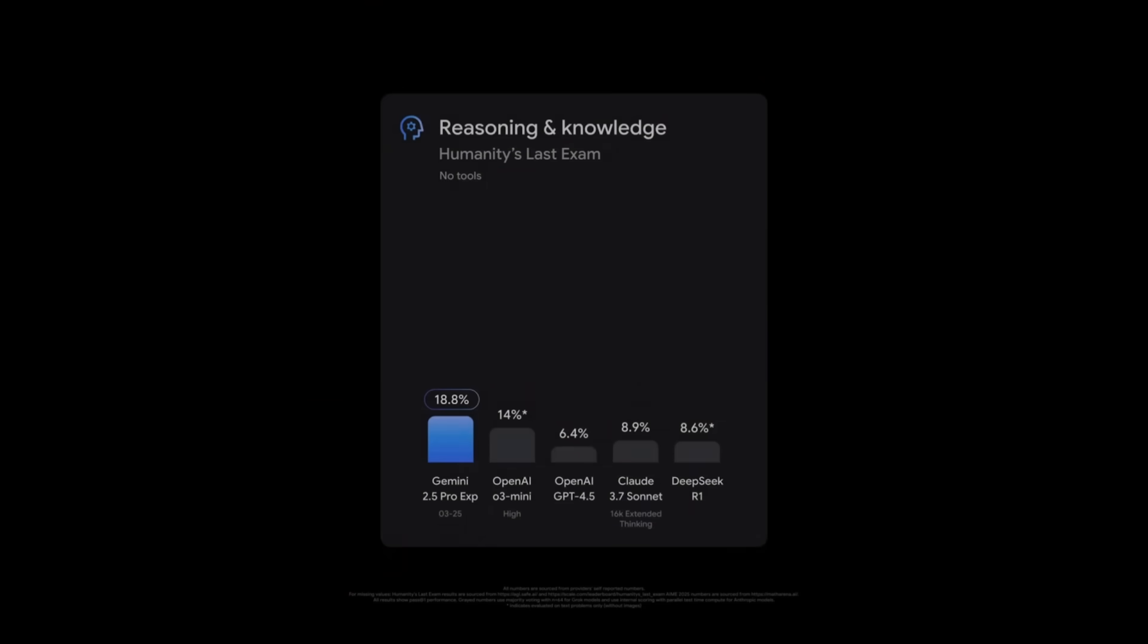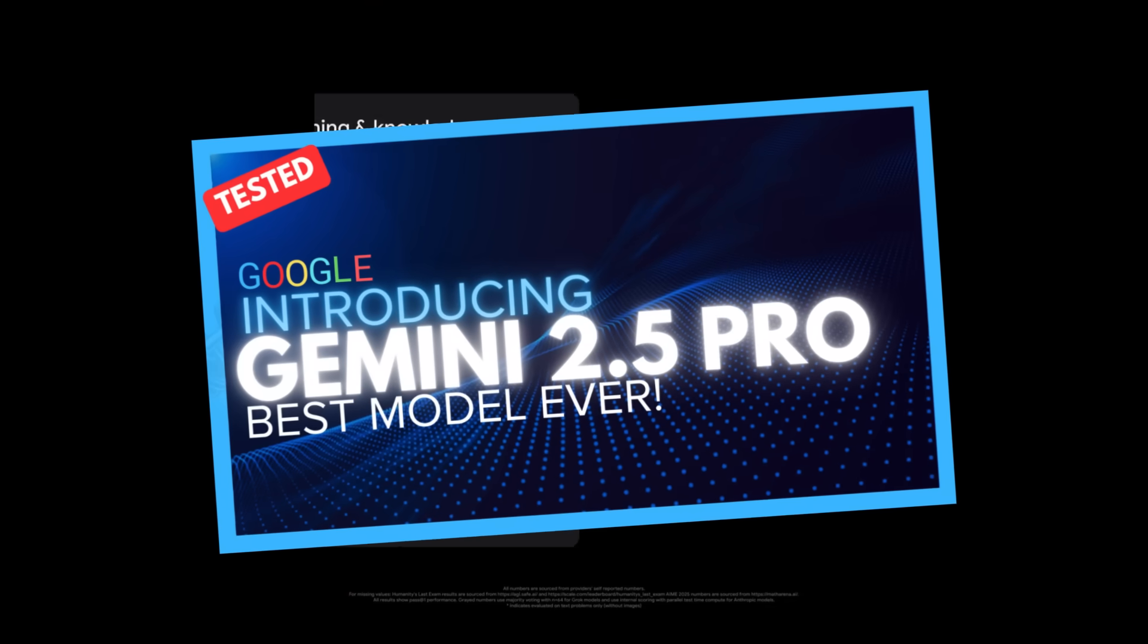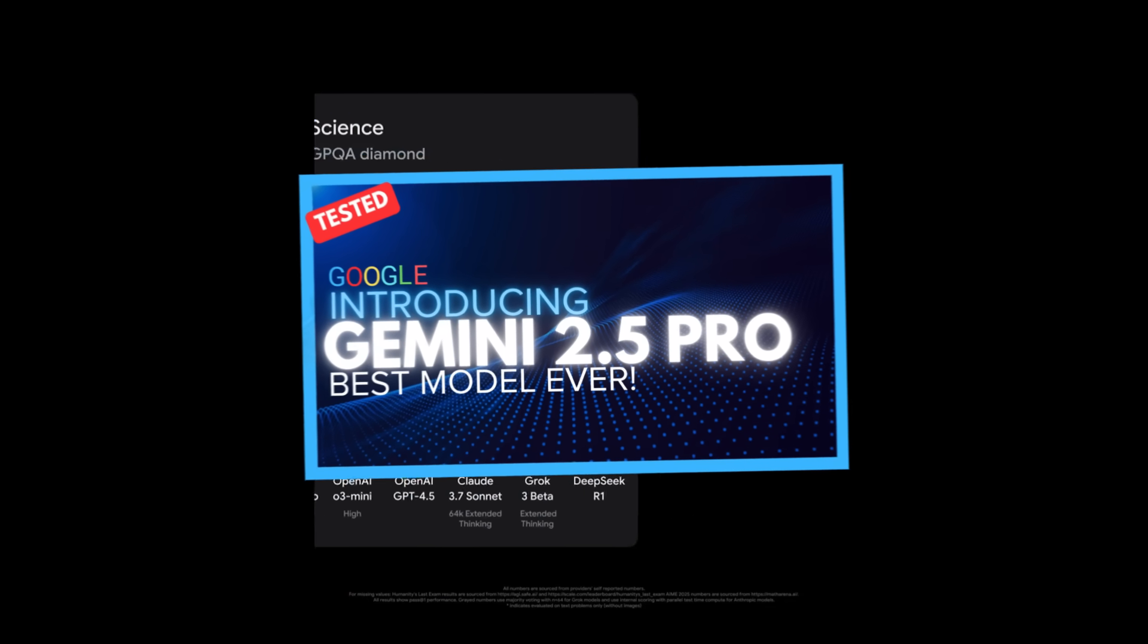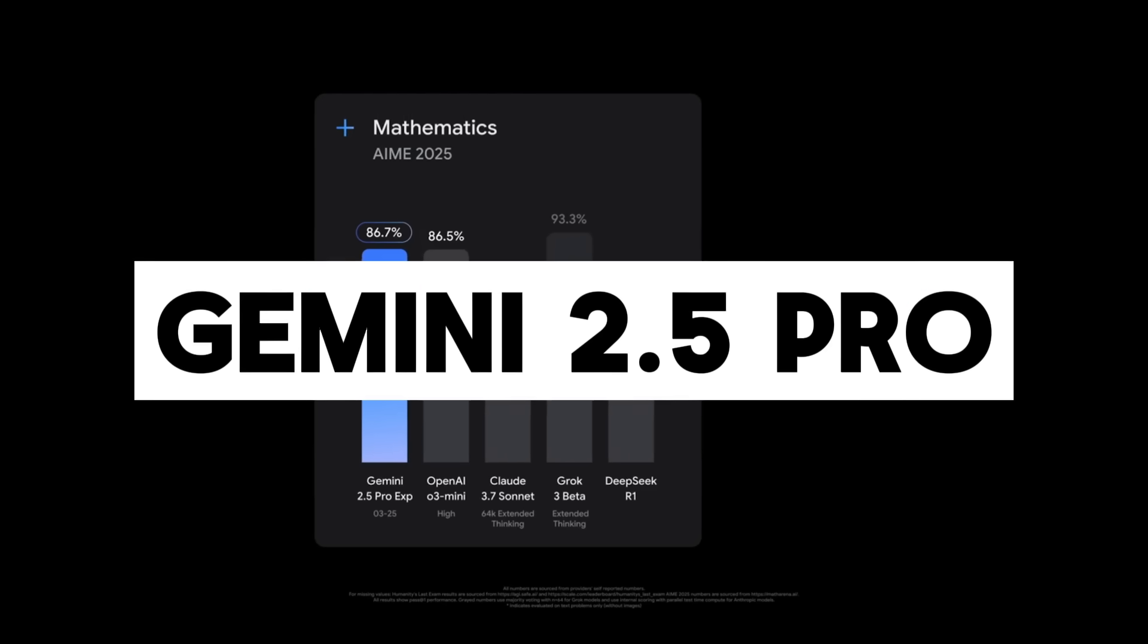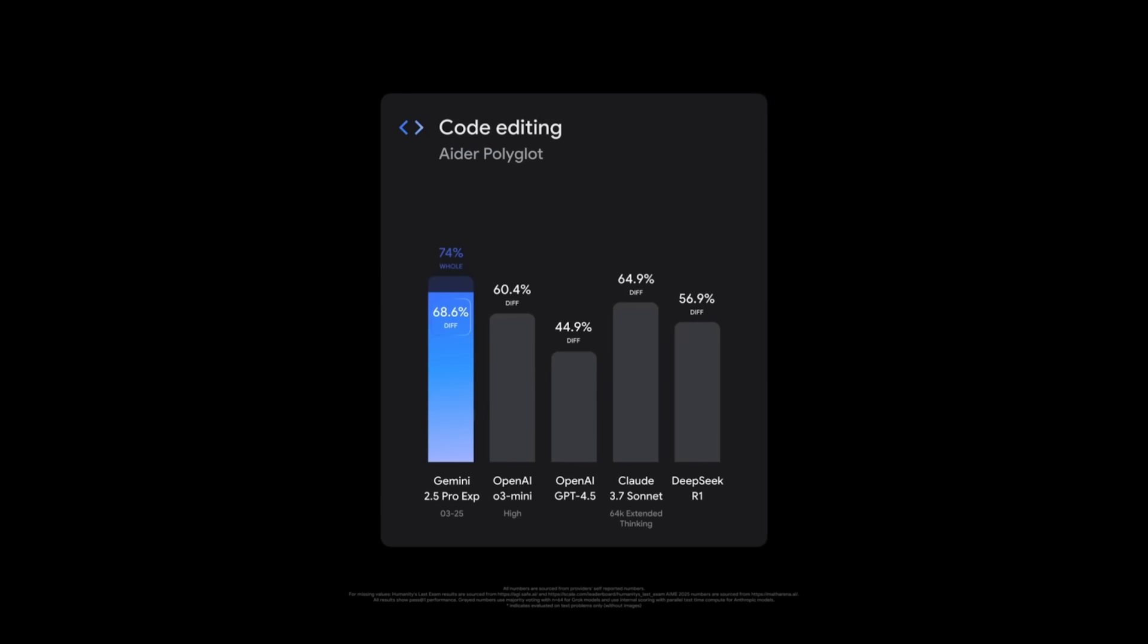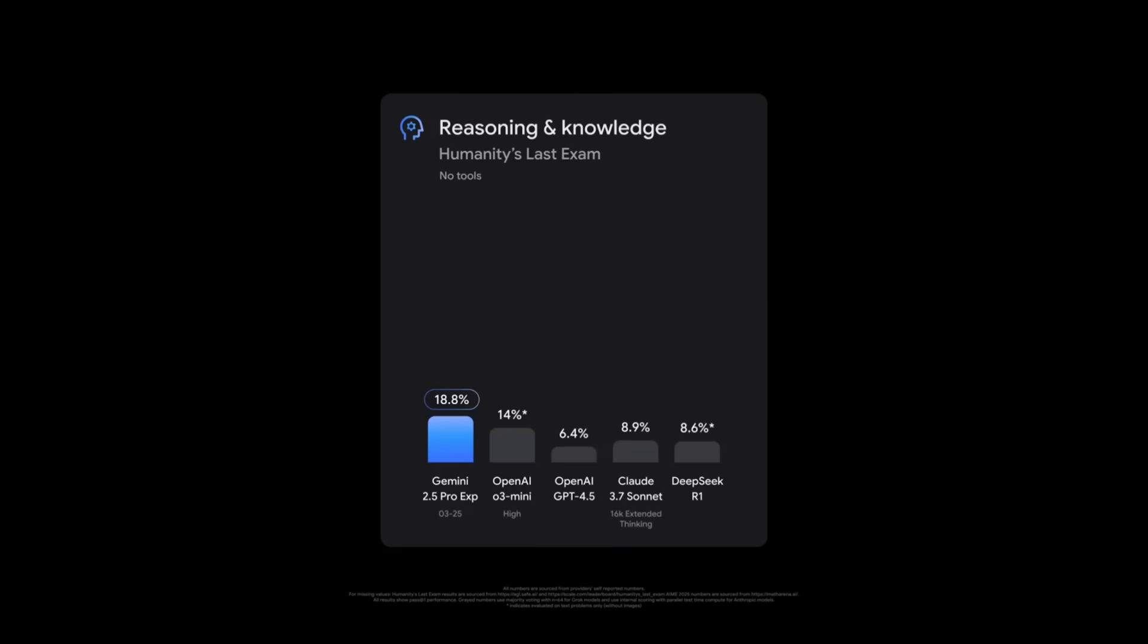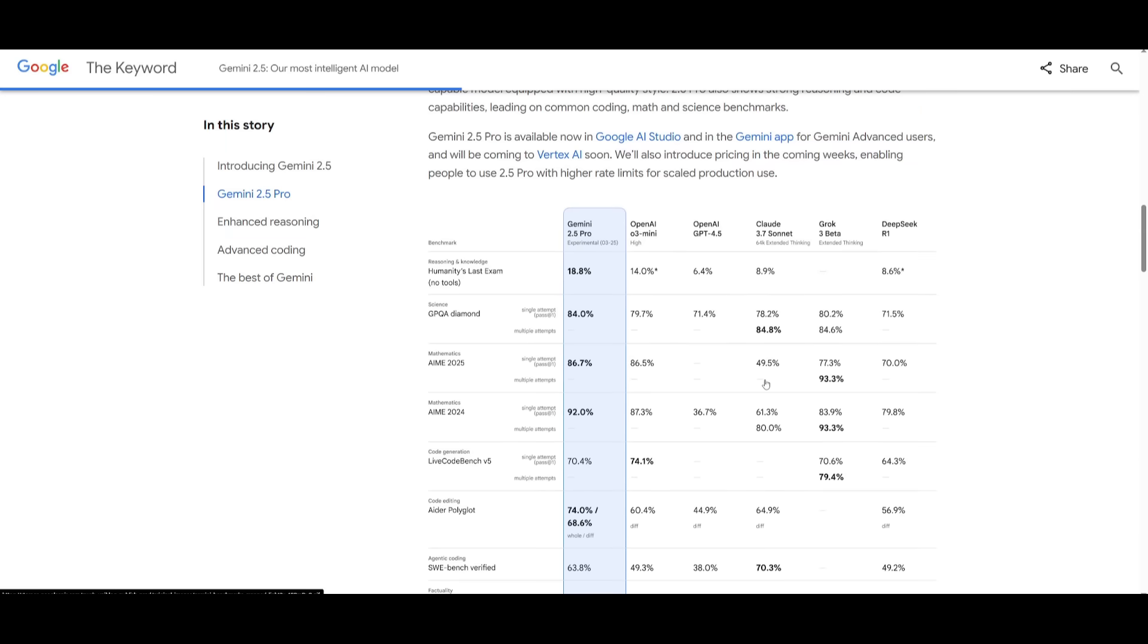Yesterday we saw the release of Google's new Gemini 2.5 Pro model, which is Google's most intelligent AI model ever. Gemini 2.5 Pro Experimental is a state-of-the-art thinking model that leads in wide ranges of benchmarks with impressive improvements in enhanced reasoning and coding. It's capable of outperforming OpenAI's O3 Mini.